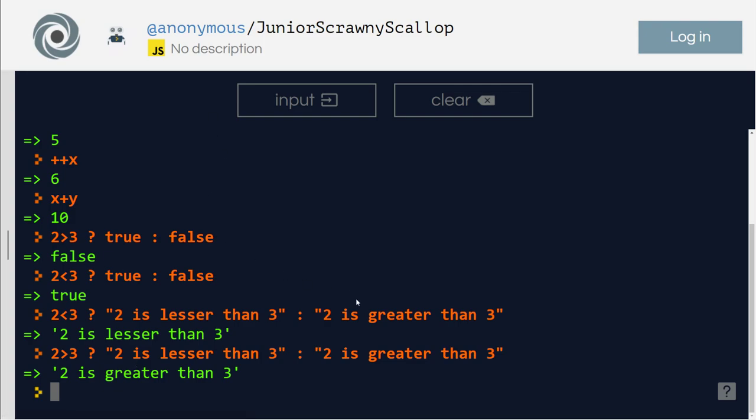So this is the difference between unary, binary, and ternary. So thank you for tuning in. Have a great one. Bye.